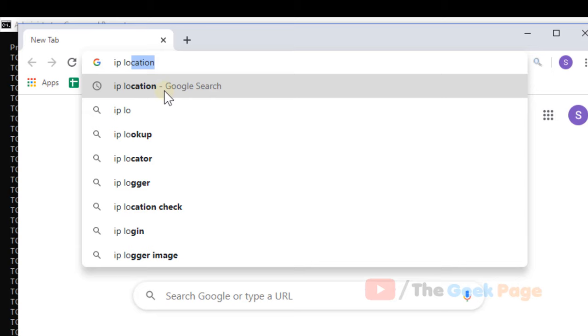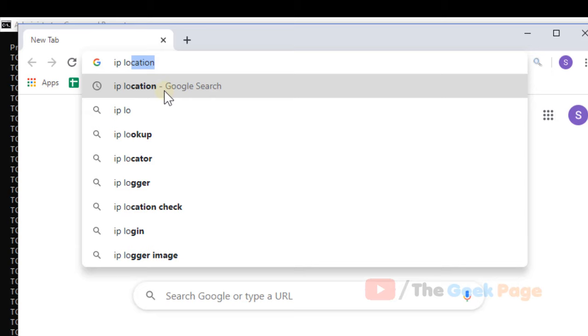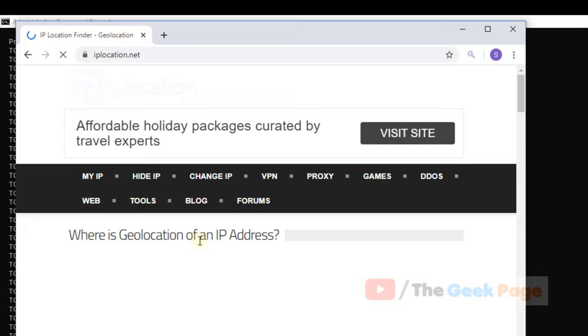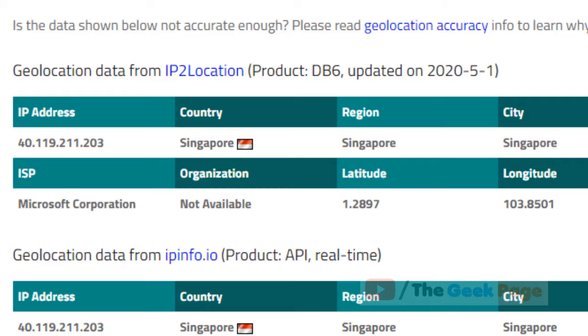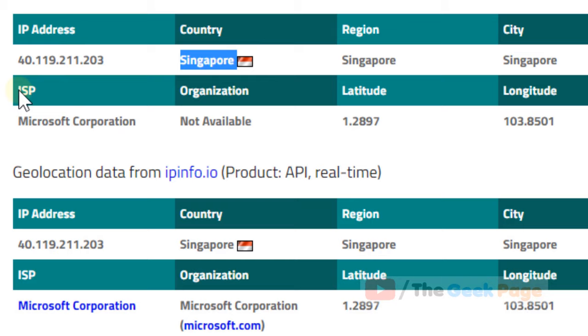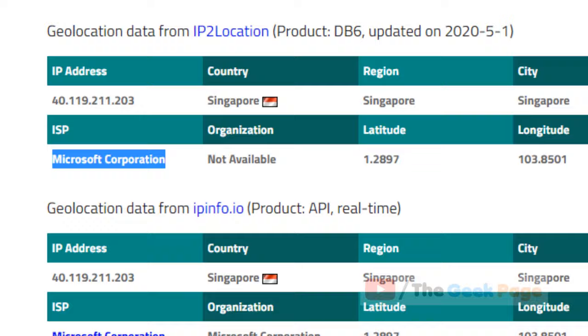Click on IP location dot net and search IP lookup. It will find that the IP address is from country Singapore and ISP is Microsoft Corporation, so it does not look suspicious. It's from Microsoft.